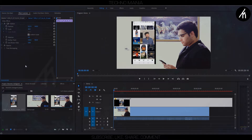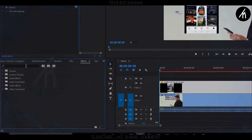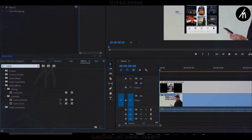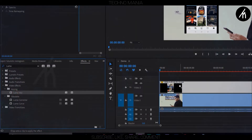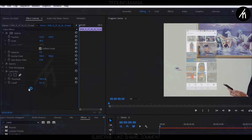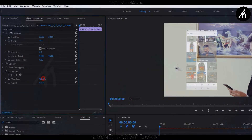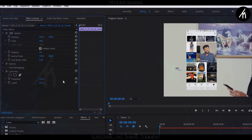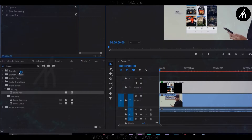Now in the import menu, hover to the effects section. In the search section, write 'Luma'. Drag this Luma Key effect and put it onto the PIP track. Now in the effects control section, set the threshold of the Luma according to your liking. I am going for 1%, then minimize it.